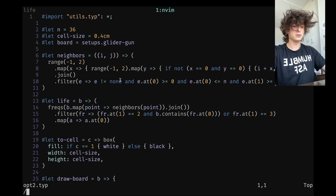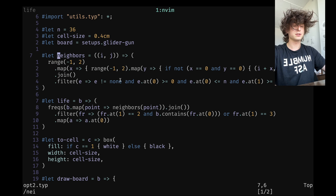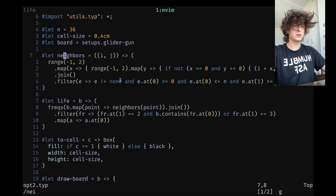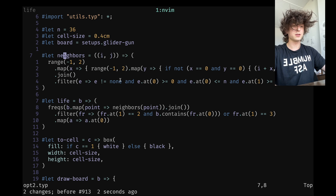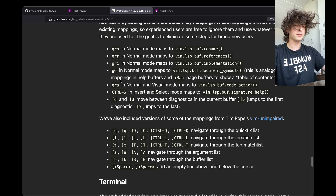So if I go to this neighbors variable and then do GRN, you can see we can now rename that. Works just as it did before, but there's a native mapping for it now.